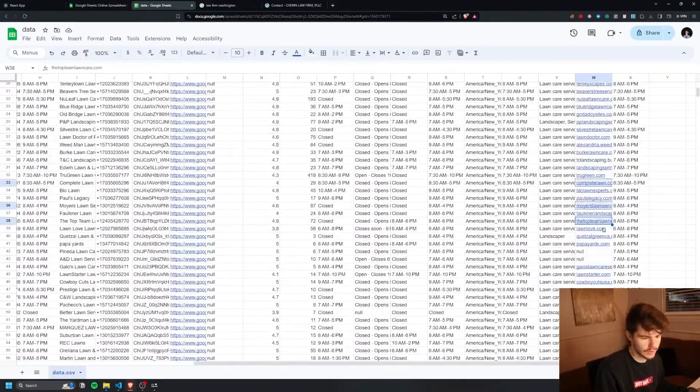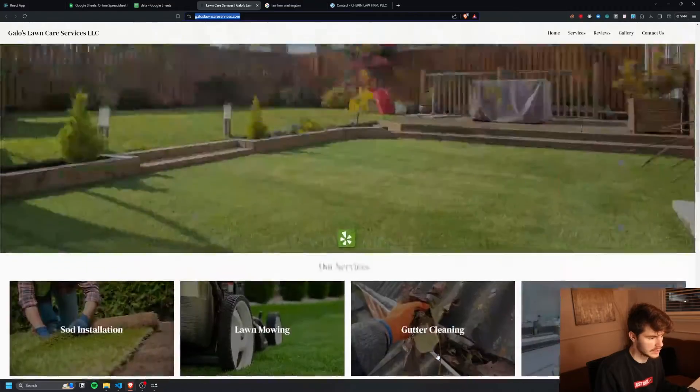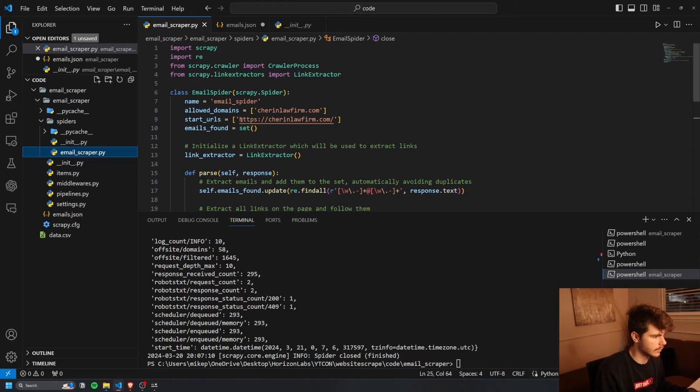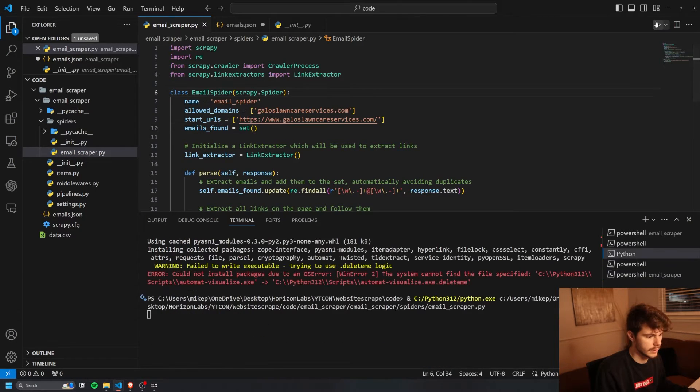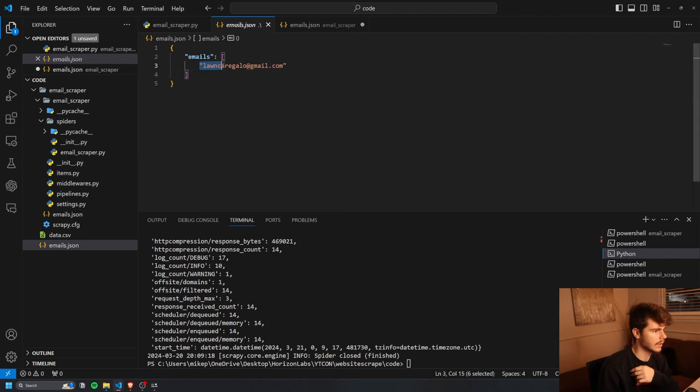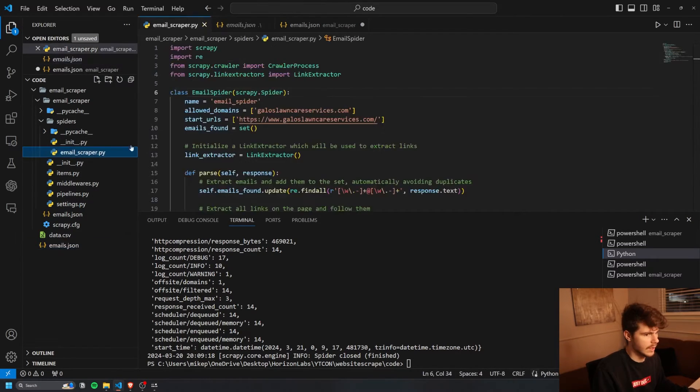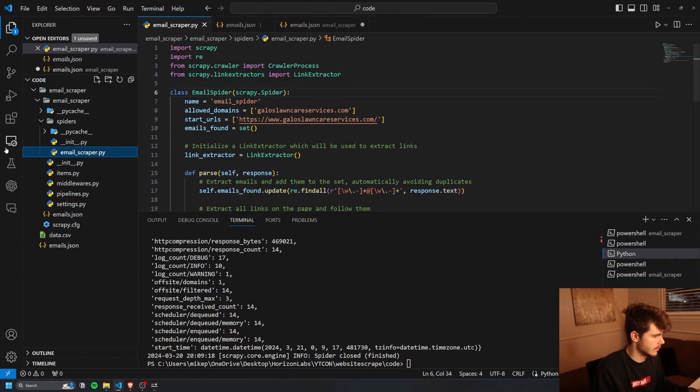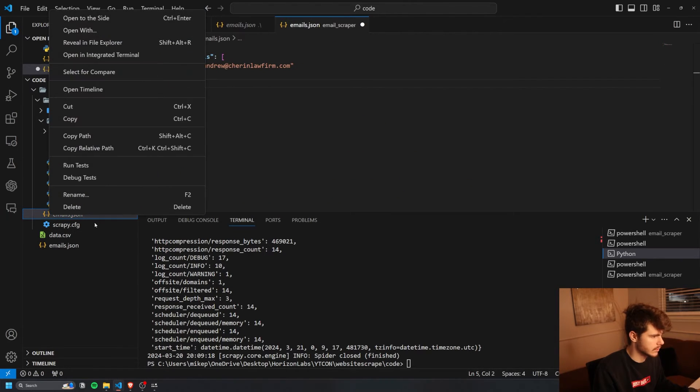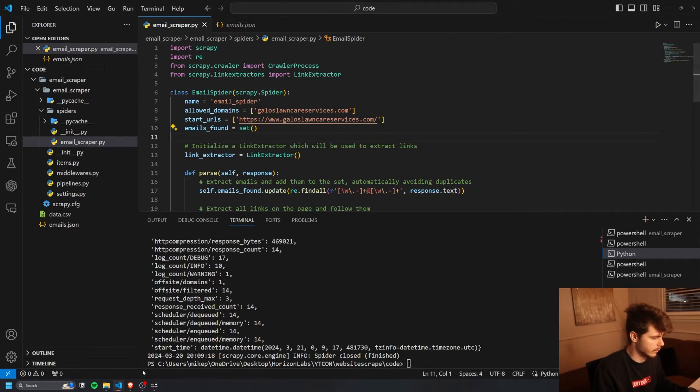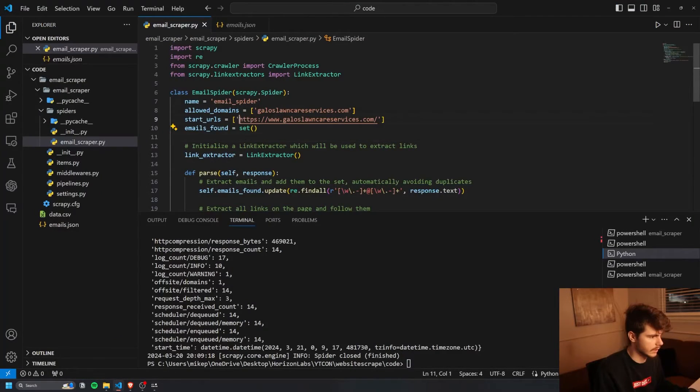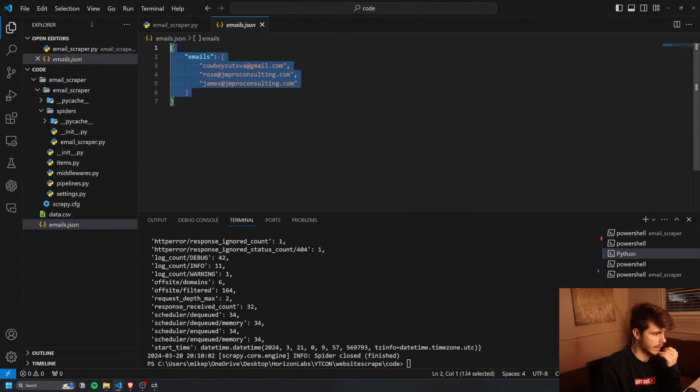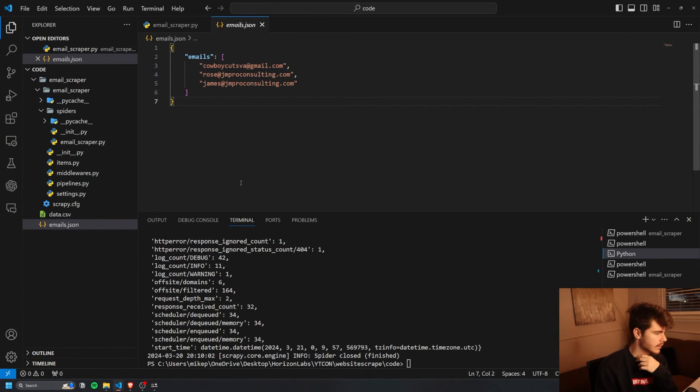Let's try with a couple more different URLs. I don't see any emails on this page, but maybe we can find some. We come into here and replace this URL. Give it a run. Look at that. We got lawncaregallo@gmail.com right there. Awesome. Now, so I just ran this scraper from here and it printed out the emails right there. So maybe I'll probably just do that from now on here. Let's try a couple more. Cowboy Cuts. If we want to get their email as well, give it a run. And we got three different emails here. Cowboy Cuts, Rose and James. Look at that.